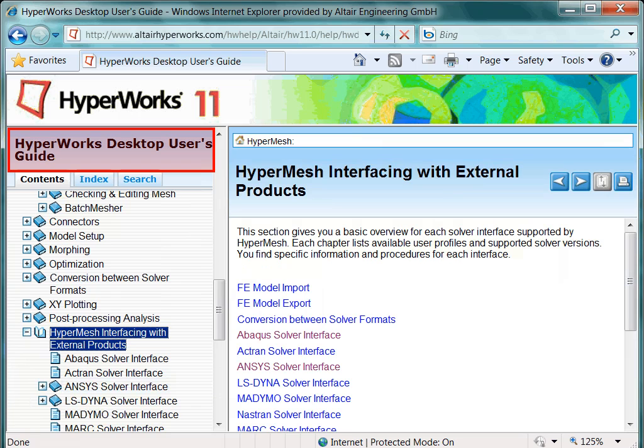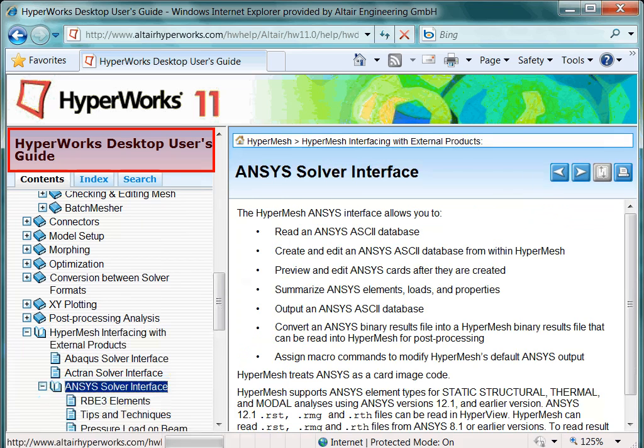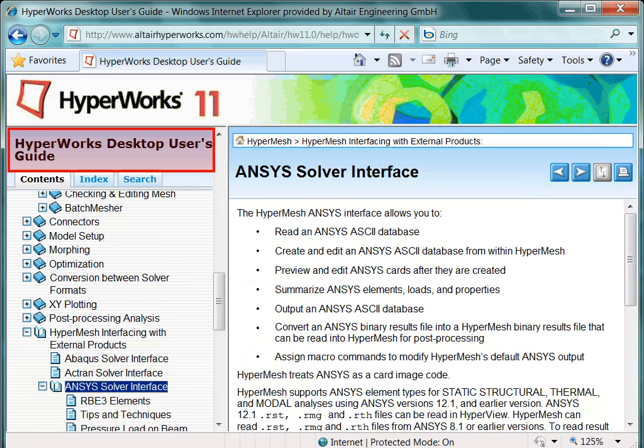Let us have a brief look into the ANSYS solver interface book. As you will see, interfacing with external products requires at least a basic understanding of the external application.